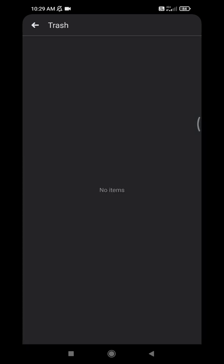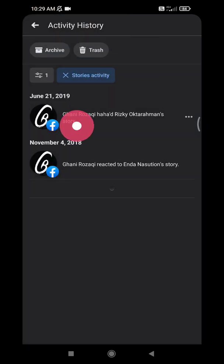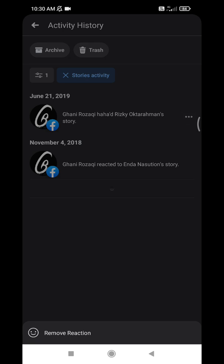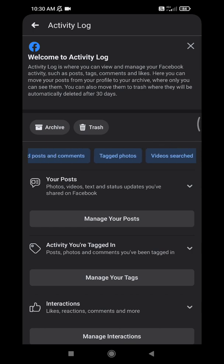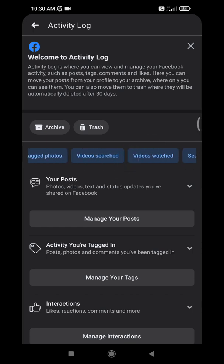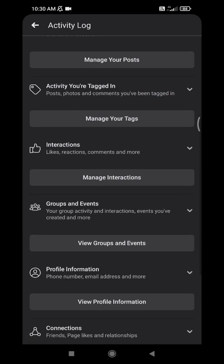I can remove this by clicking the triple line and then selecting 'Remove Reaction.' Actually, you can't fully delete your activity, but you can remove the tag or the reaction on a specified post, specified story, or specified video that appears on your Activity Log.